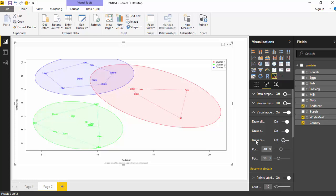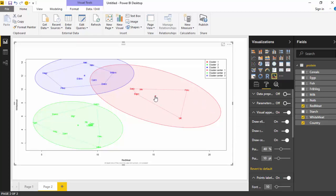Let's go to the third option, which is draw centroid. So I'll turn that on. As you can see, it gives us a center point for the ellipses. You can see it here, the blue one and the green one.